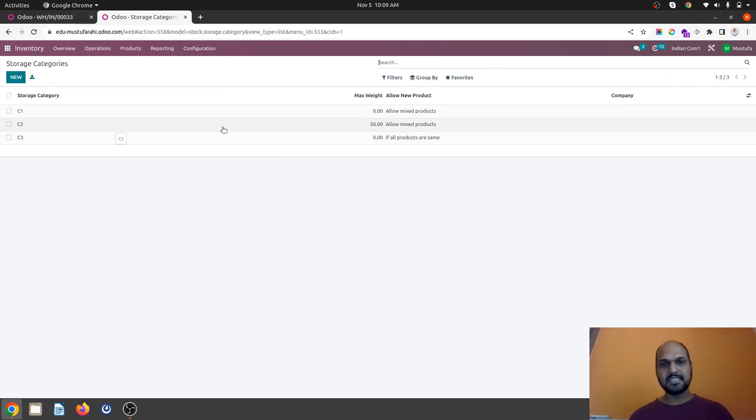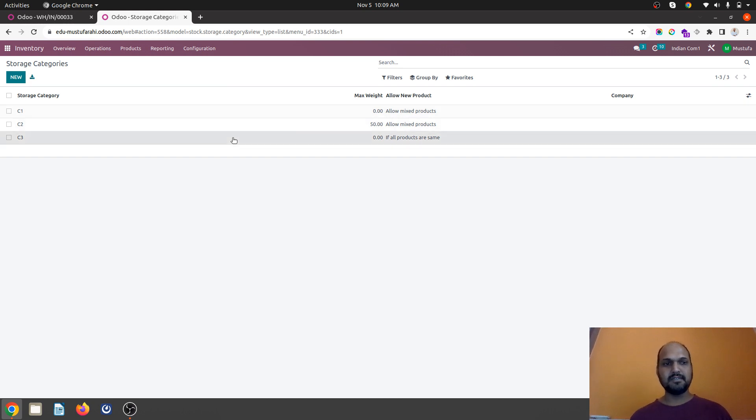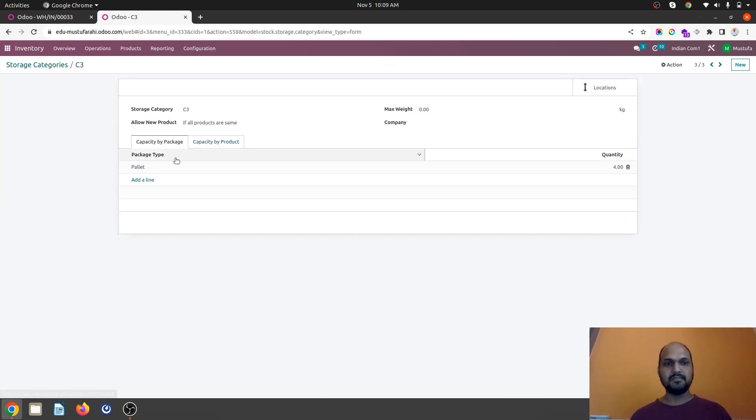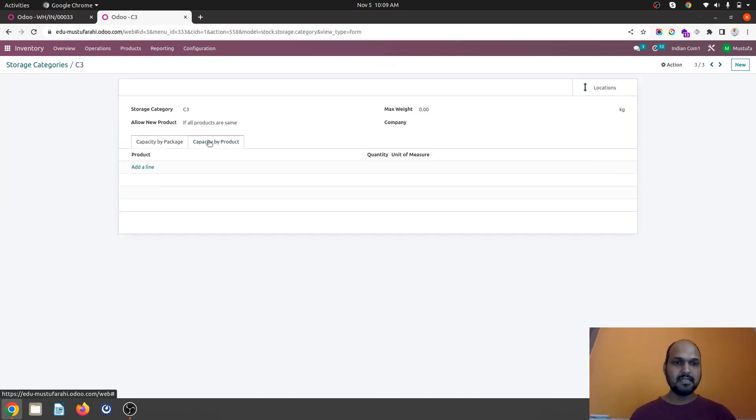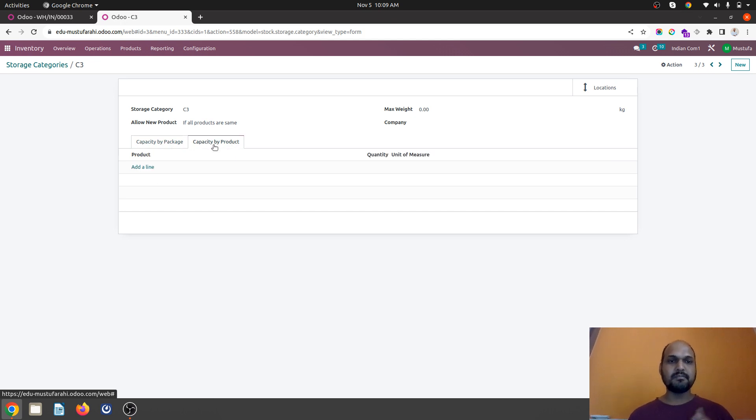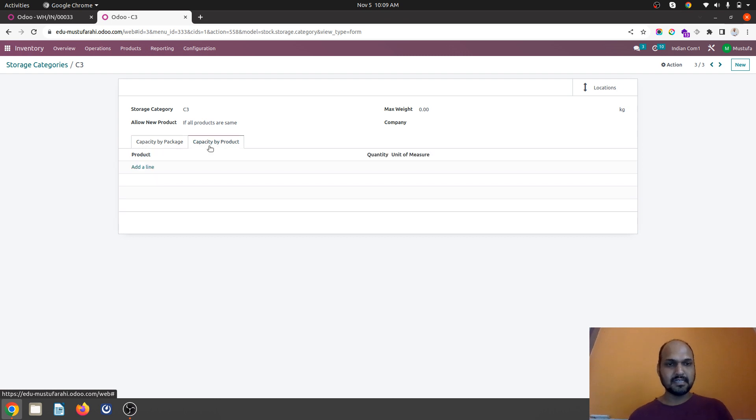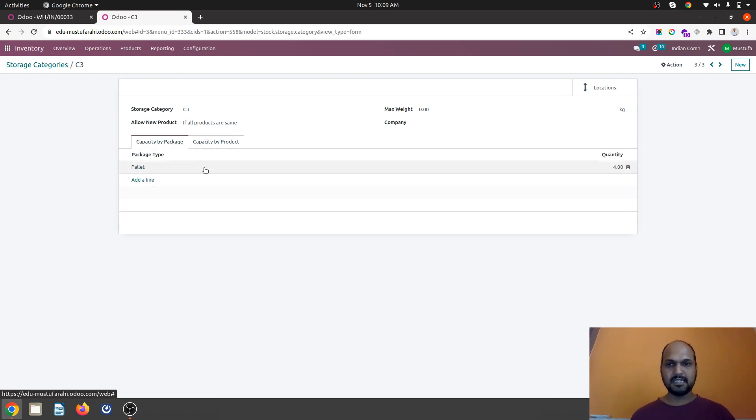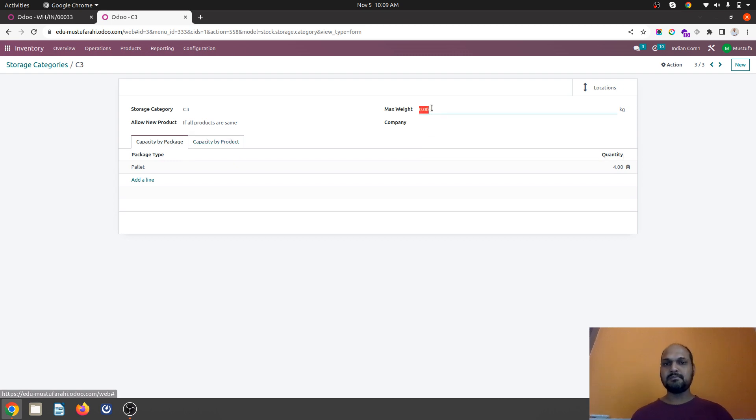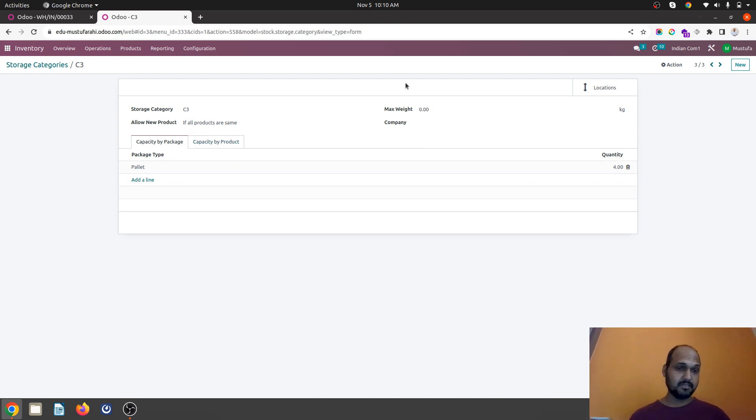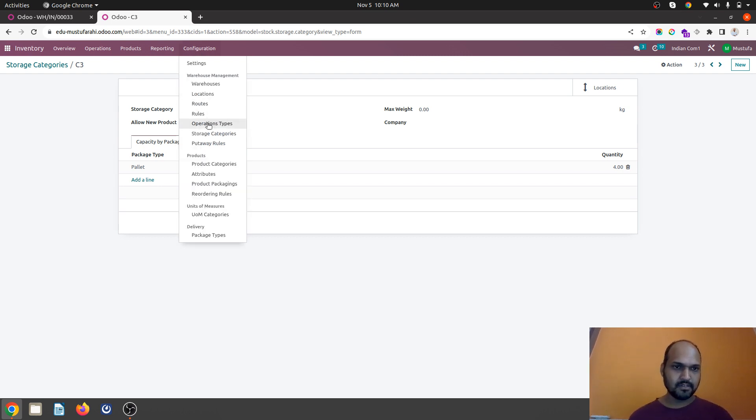So this is how two types of storage category I have defined. One is with or without weight, with mix of product, and with capacity by package. This will not work in case of package and product both. It will work either by package first and then second is capacity by product. So that you have to take care always. You can configure any one and it will also respect weight at the same time. If you define weight of that particular storage location that will respect it.